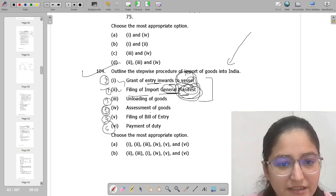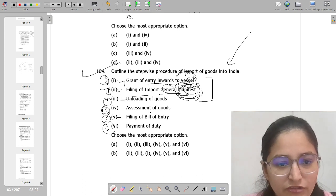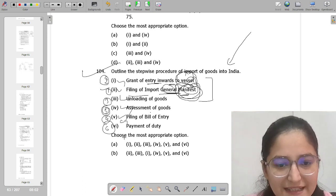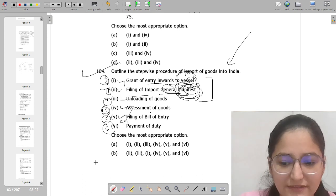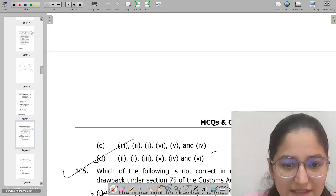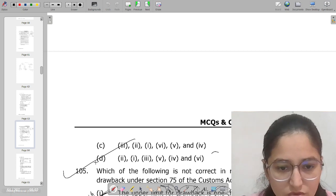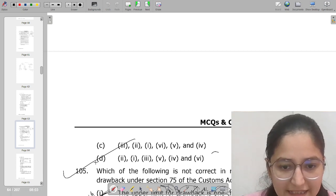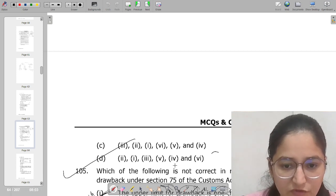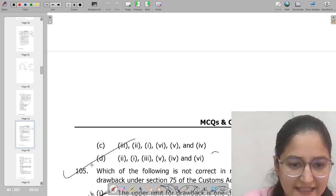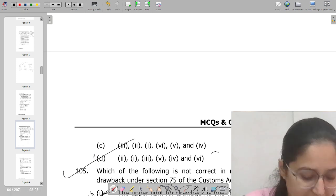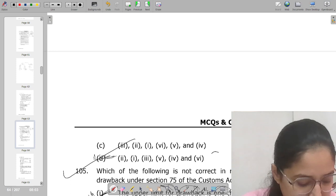So the correct order is: 2, 1, 3, 5, 4, 6. Therefore option D must be the answer for this question.